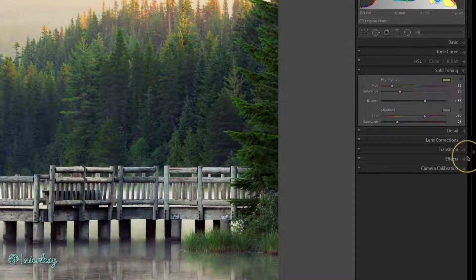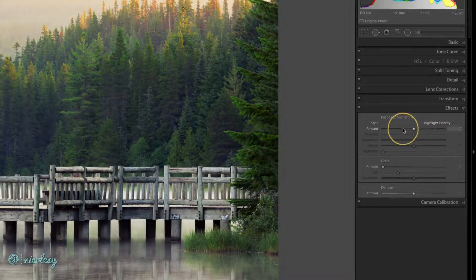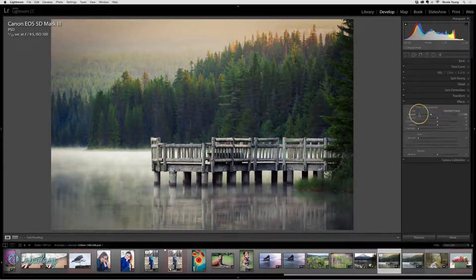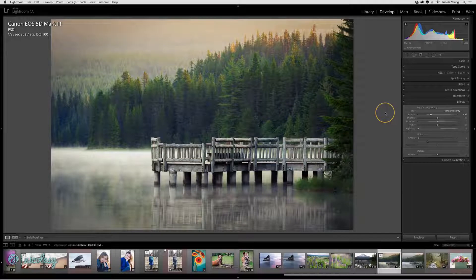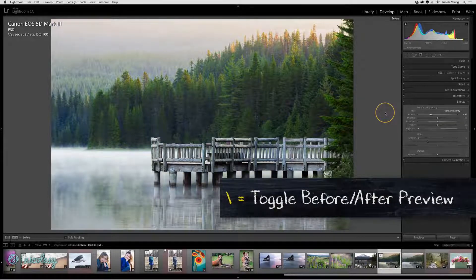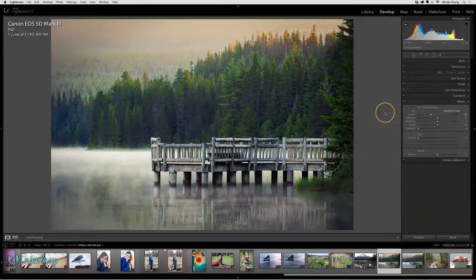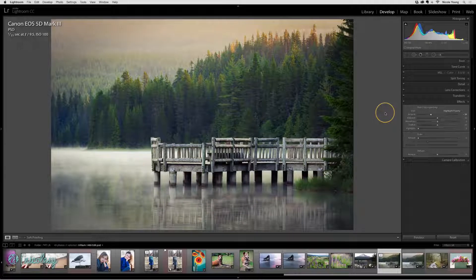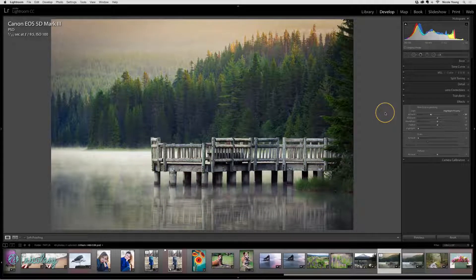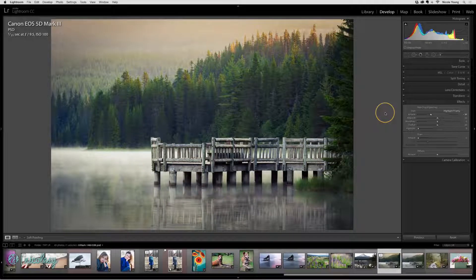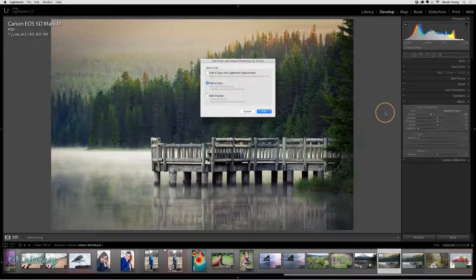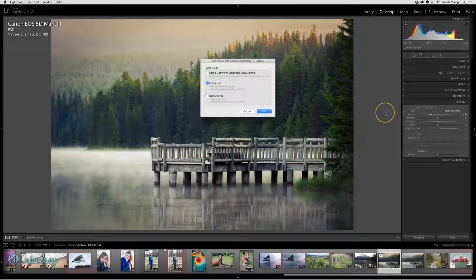And I'm also going to add a vignette. So if I toggle this on and off, I can see the file that I edited in Photoshop. And then this has the vignette and the split toning effect that I applied inside of the develop module. I'll select CMD or CTRL E and I get those options once again.